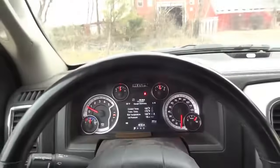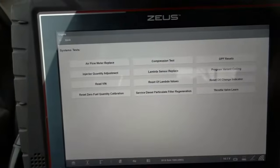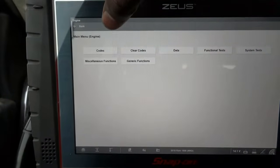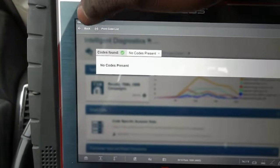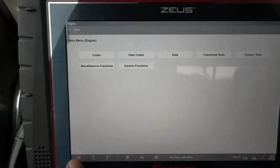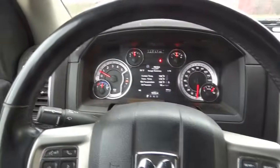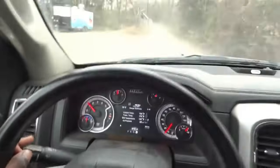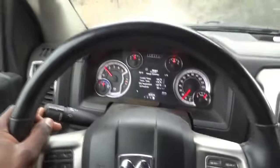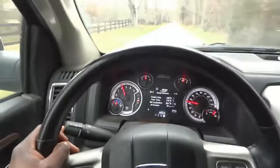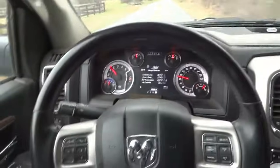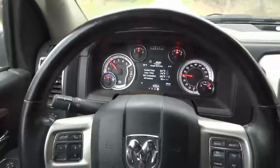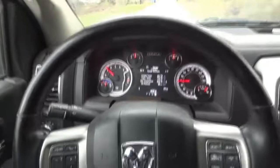Now we're going to scan it before we take the vehicle for a test drive. Let's go to codes — right there, no trouble codes in memory. That's good. Let's take this vehicle for a spin. We are on the road, the vehicle drives well. No lights on on the dash — that's good.